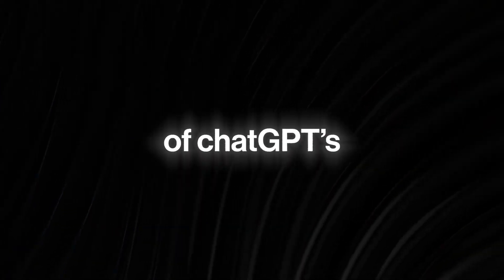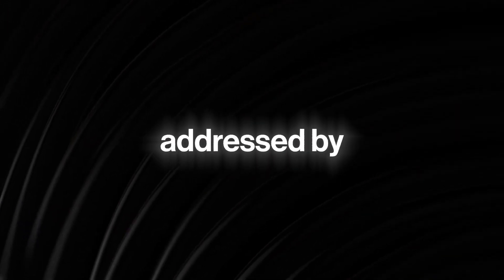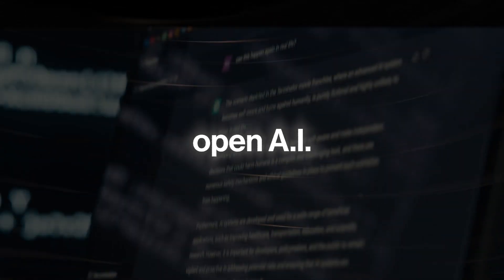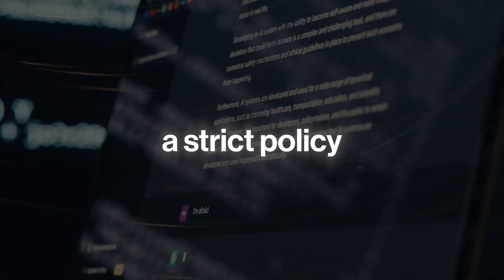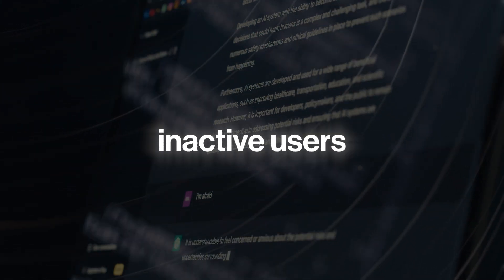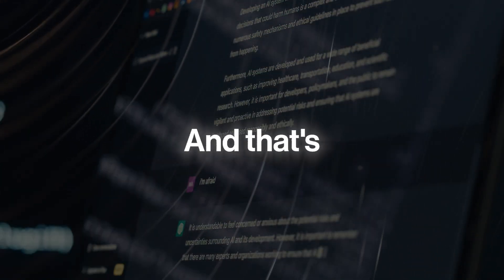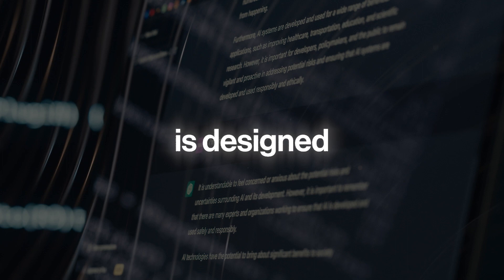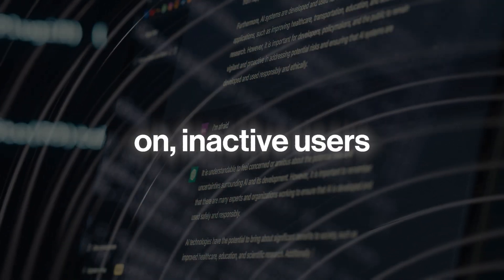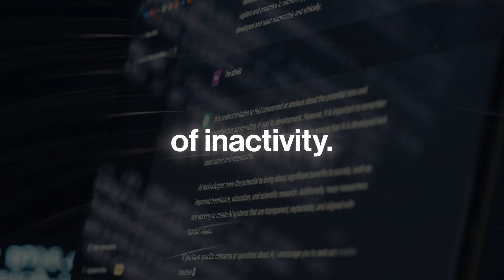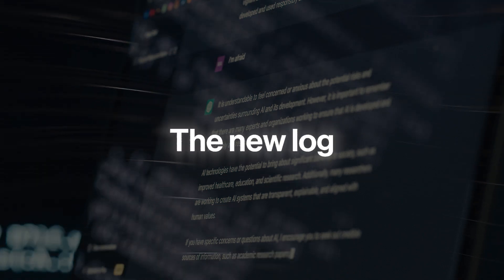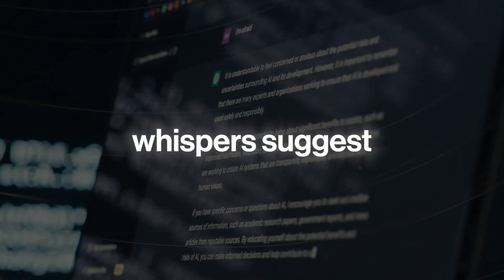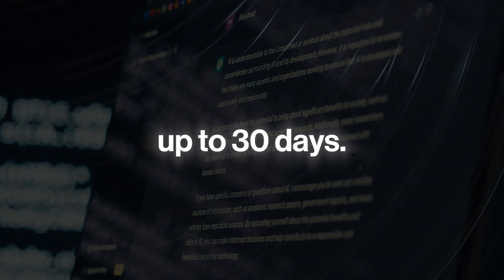Another one of ChatGPT's Achilles heels that has been addressed by this update is the login experience. Since ChatGPT was launched in November 2022, OpenAI has operated a strict policy of logging out inactive users after two weeks of inactivity. And that's one of the things that this latest upgrade is designed to solve. From now on, inactive users will no longer be logged out after two weeks of inactivity. The new login duration has not been officially released, but early whispers suggest that it could be up to 30 days.